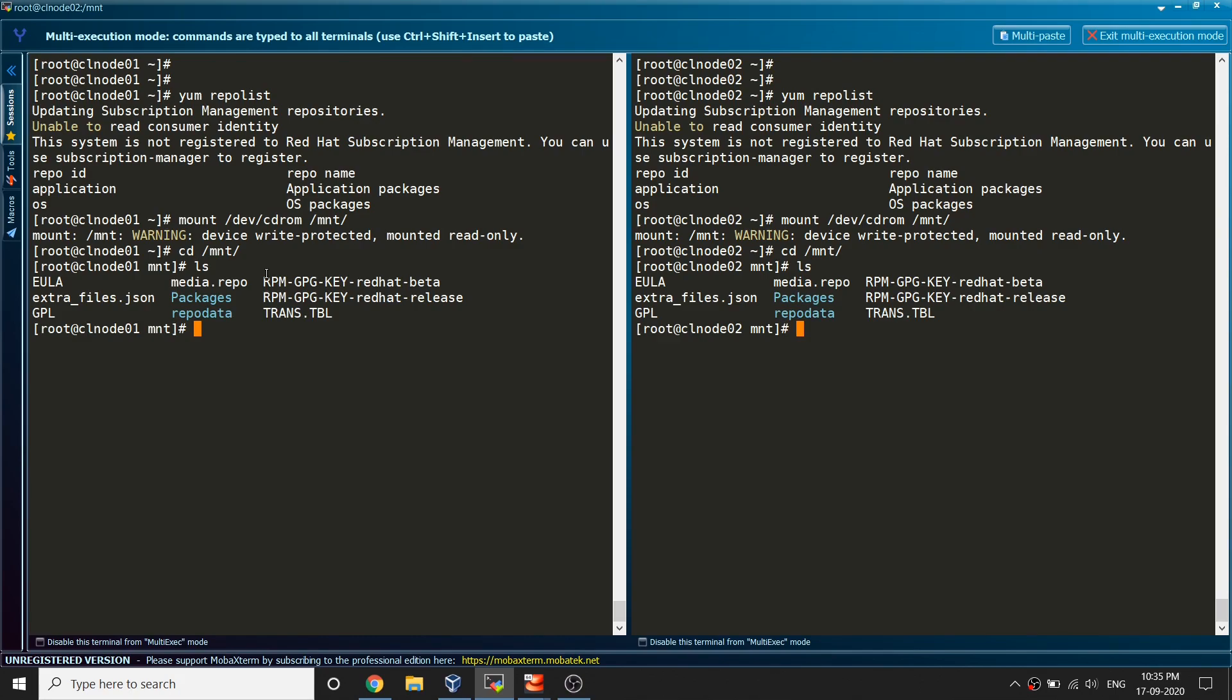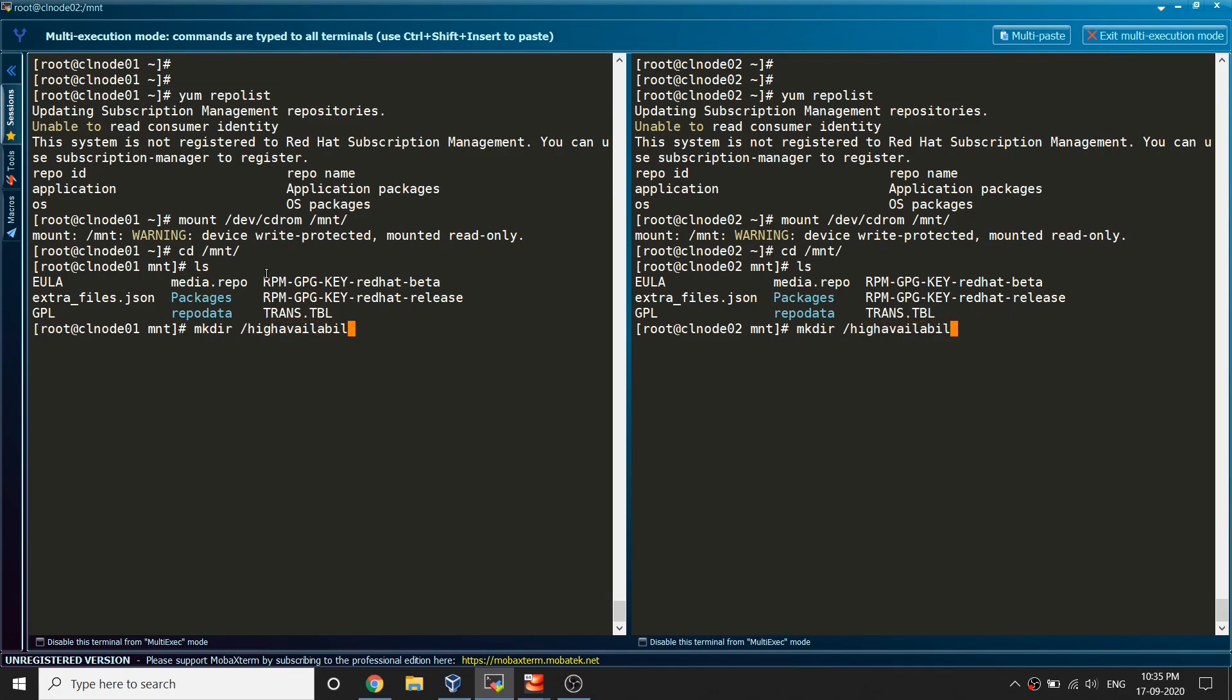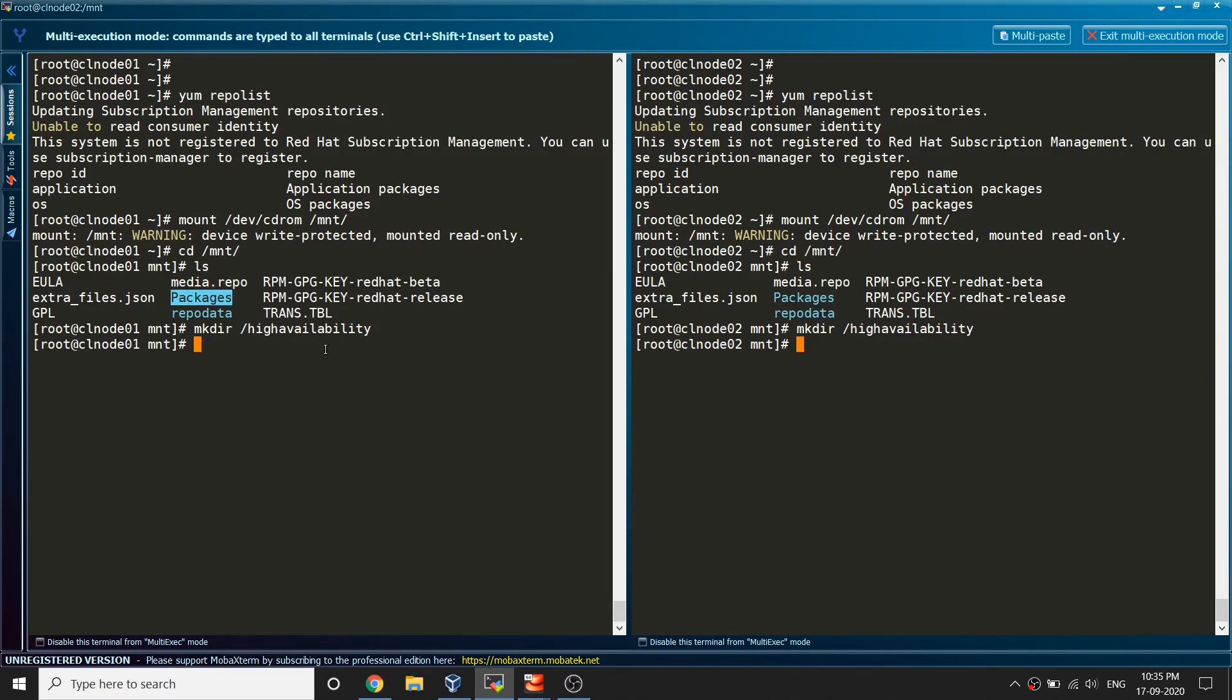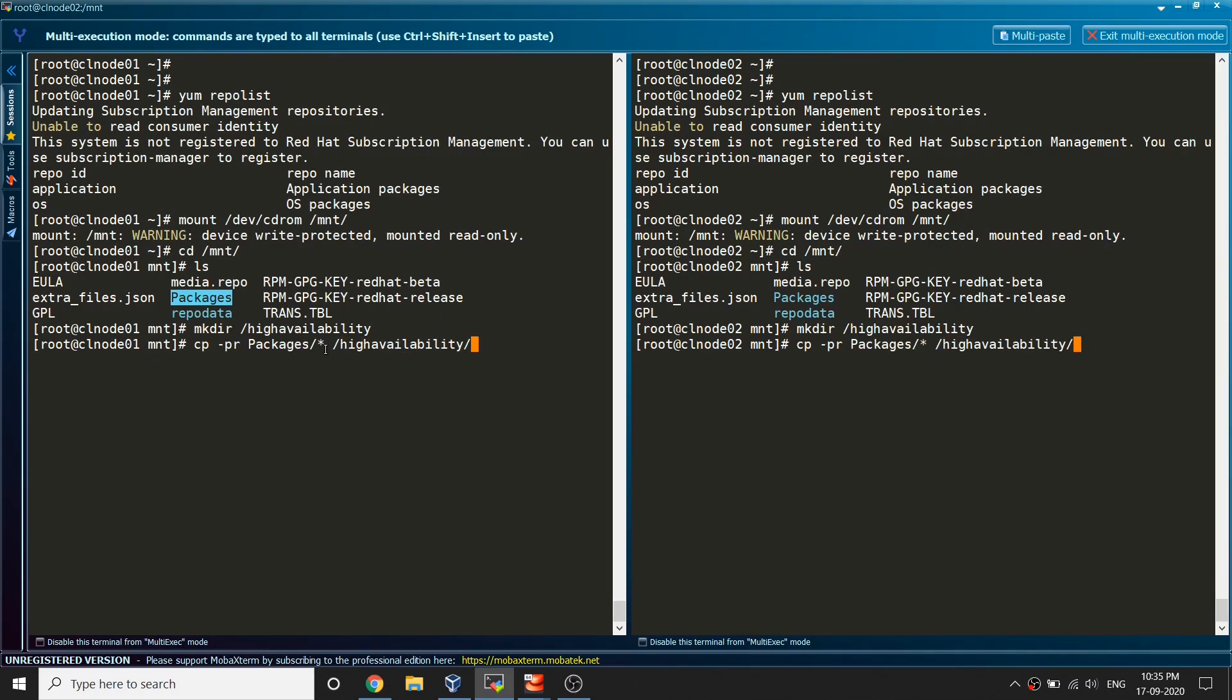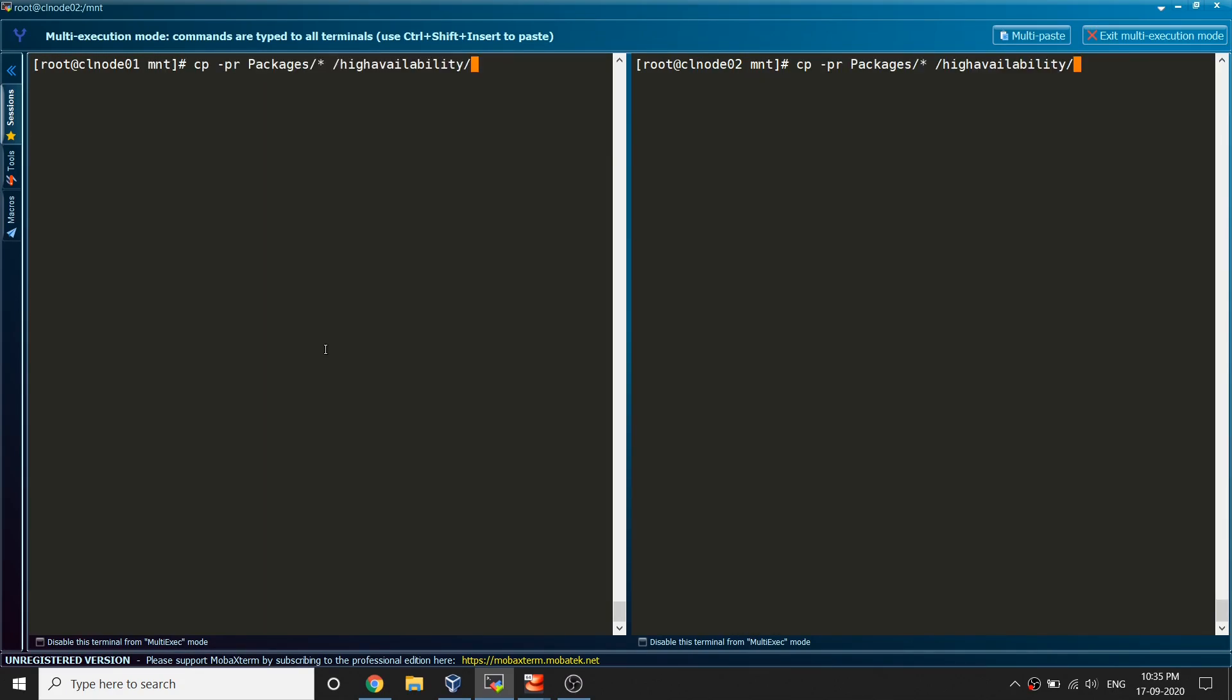Those were the files. Let me create one directory under slash which is going to be high availability. I only need the packages so let's just copy cp minus pr under packages everything to high availability.